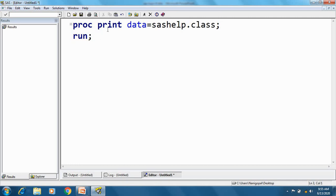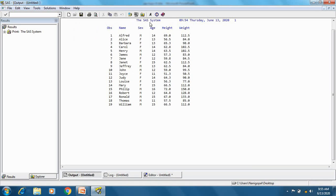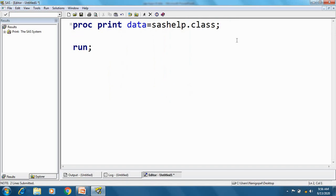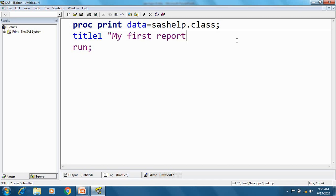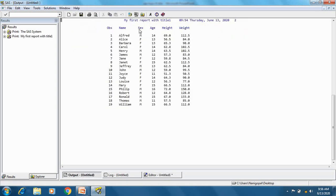Here I have not specified any title to this report. When I execute this program, the report shows the default title 'The SAS System'. So this is the default title — if you don't specify any title, 'The SAS System' will appear. Now I can add my own title. I specify title1 as 'My First Report With Title 1', and after executing, the default title is replaced with my custom title.